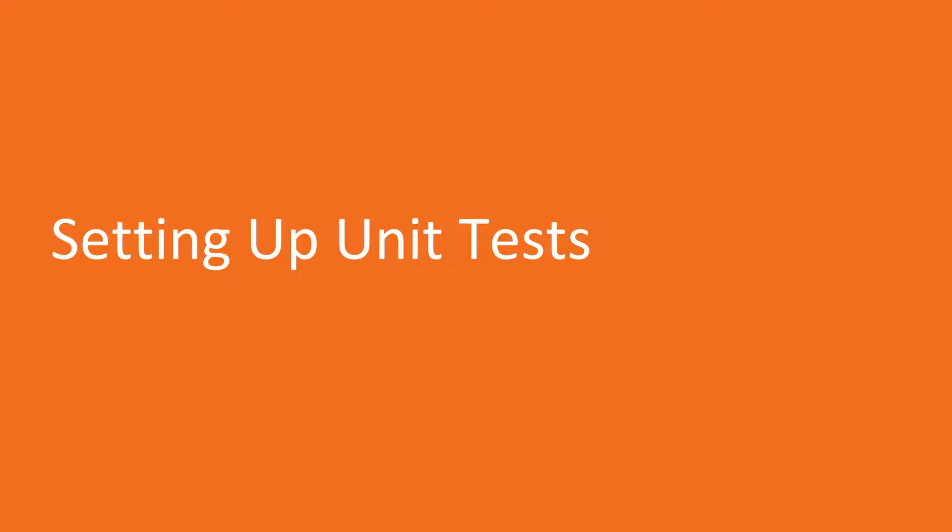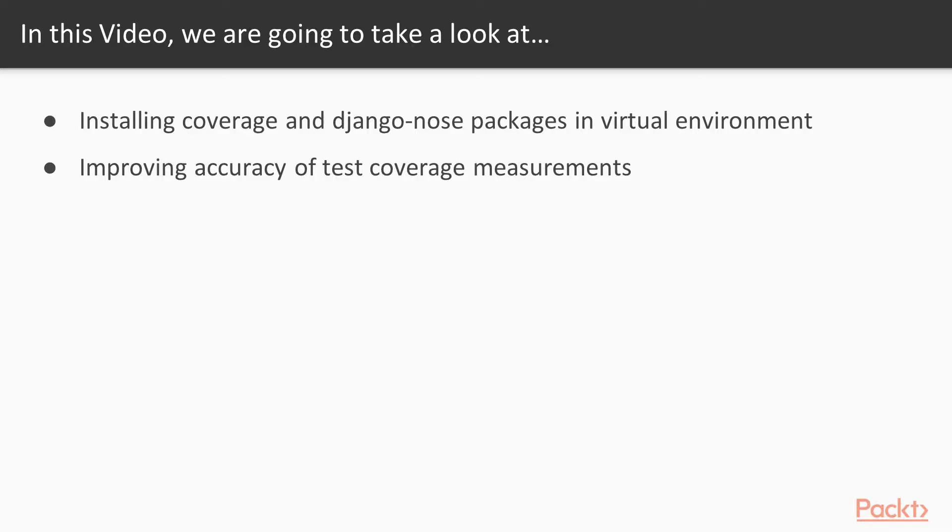Now we move on to the video, setting up unit tests. In this video we will install the coverage and Django NOSE packages in our virtual environment. Also, we will use the necessary configurations to improve the accuracy of the test coverage measurements.